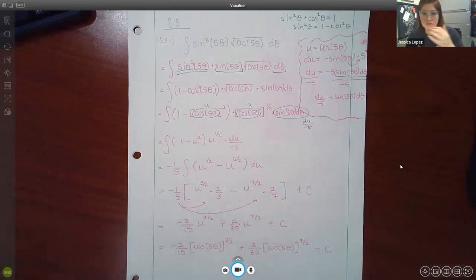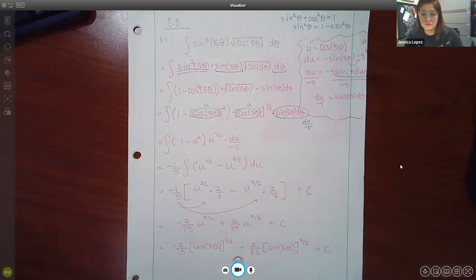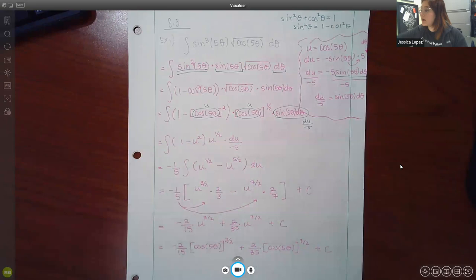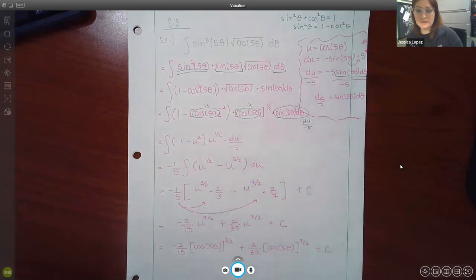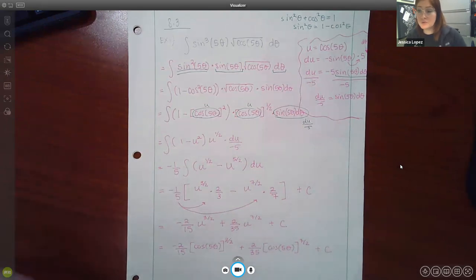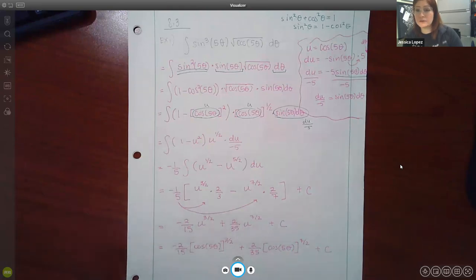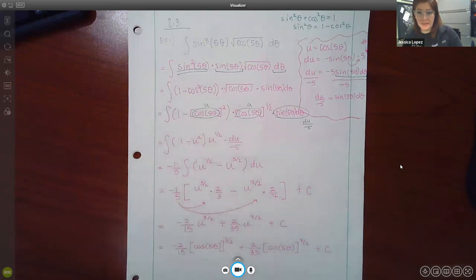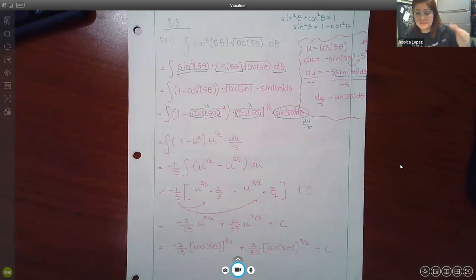On the note sheet I gave you at the beginning of the semester, you have quite a few identities. One sheet had integrals and derivatives, and the other had the unit circle with all the relationships between sine and cosine and a lot of the trig identities. We'll be using those — the power reducing formulas, also known as the double angle or half angle formulas, as well as the Pythagorean identities.